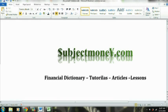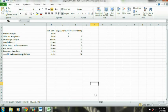Hello and welcome to subjectmoney.com. What we're going to do here today is a tutorial on how to create a Gantt chart using Microsoft Excel 2010. Microsoft Excel doesn't actually have an option to create a Gantt chart, so what we're going to do is manipulate the stacked bar chart to create a Gantt chart.